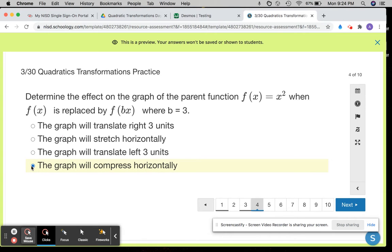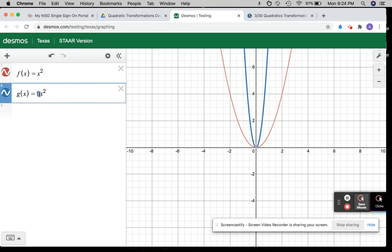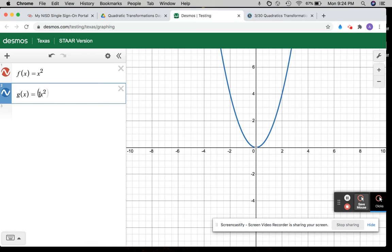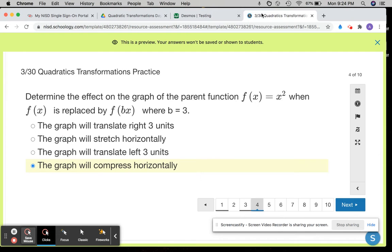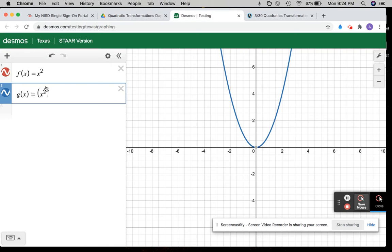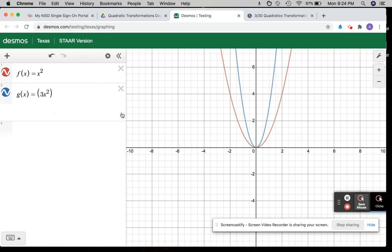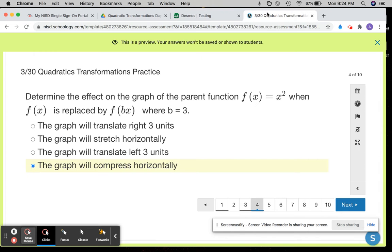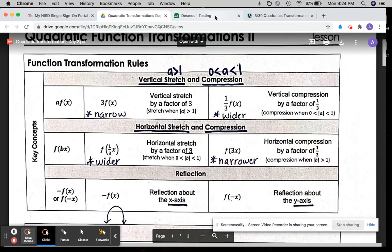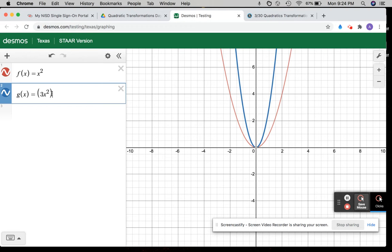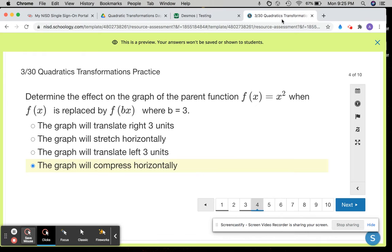So here the graph will compress horizontally. And again, you can graph this in your Desmos calculator to visually see — inside the parentheses with that equation where b is equal to 3, I'm going to put a 3 in front and close the parentheses off. The blue graph shows that it becomes narrower and it's a horizontal compression.